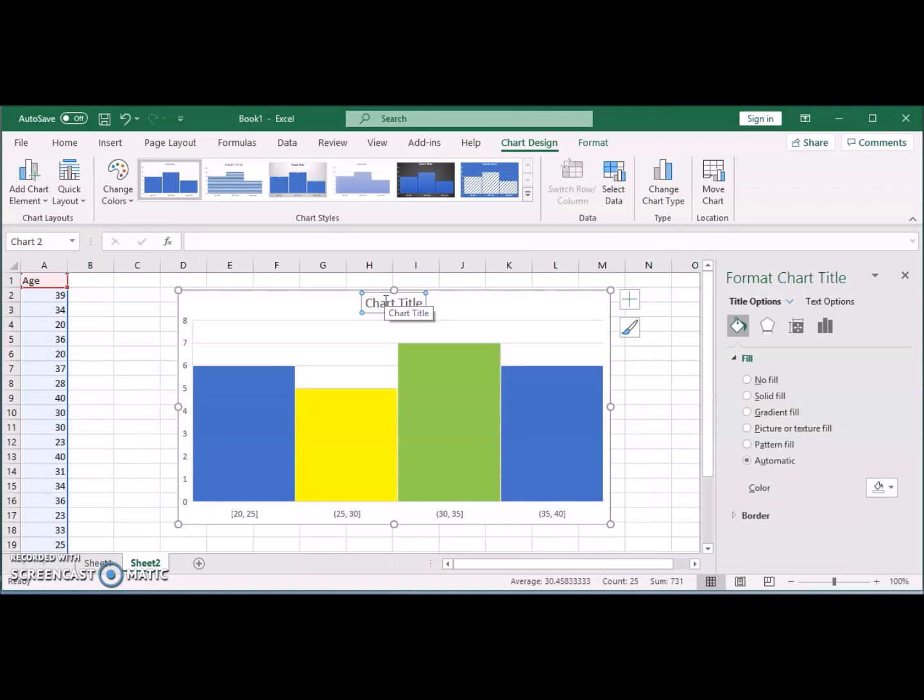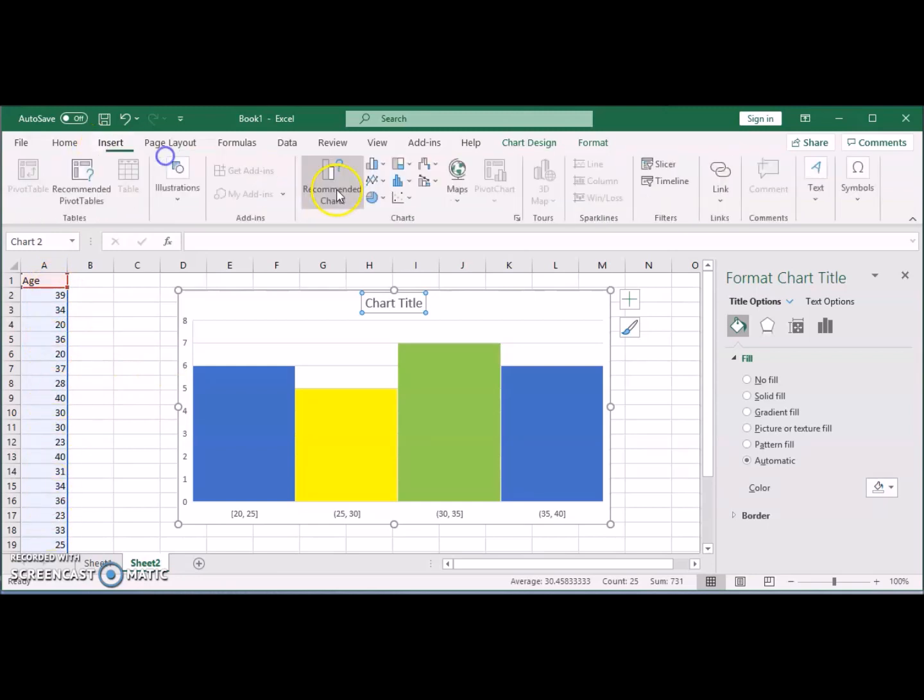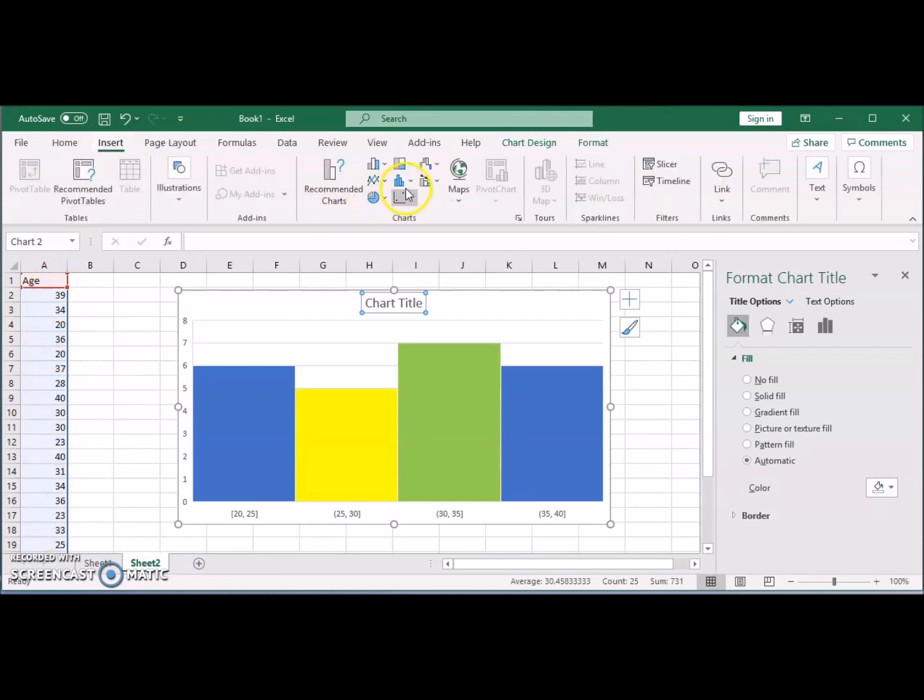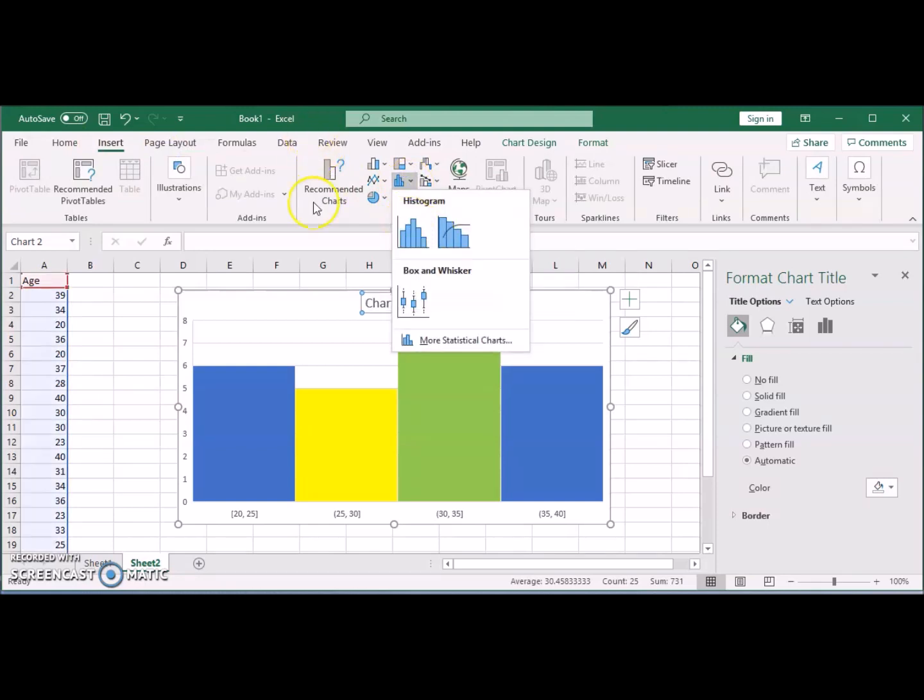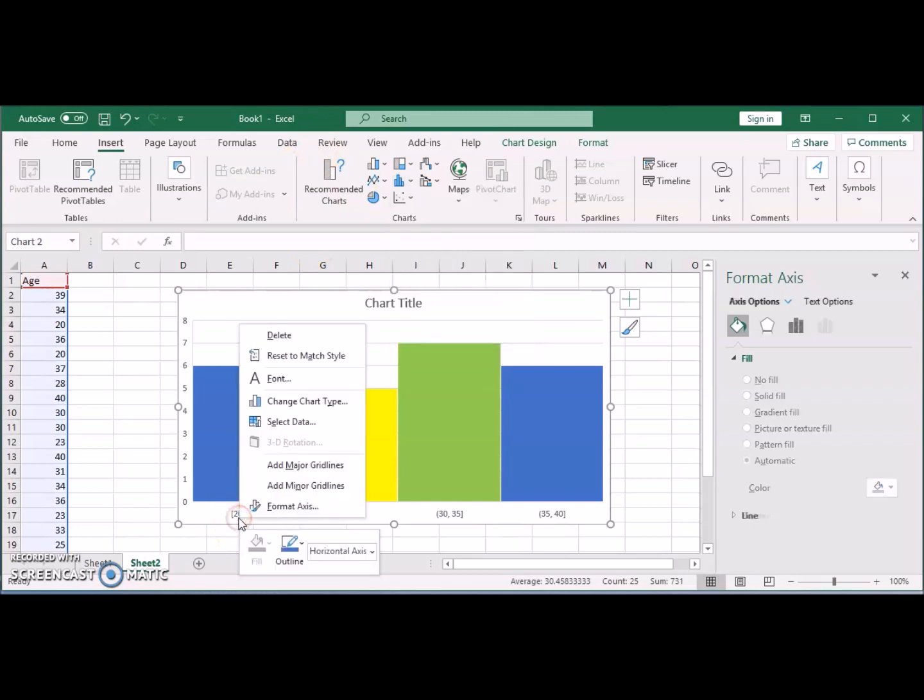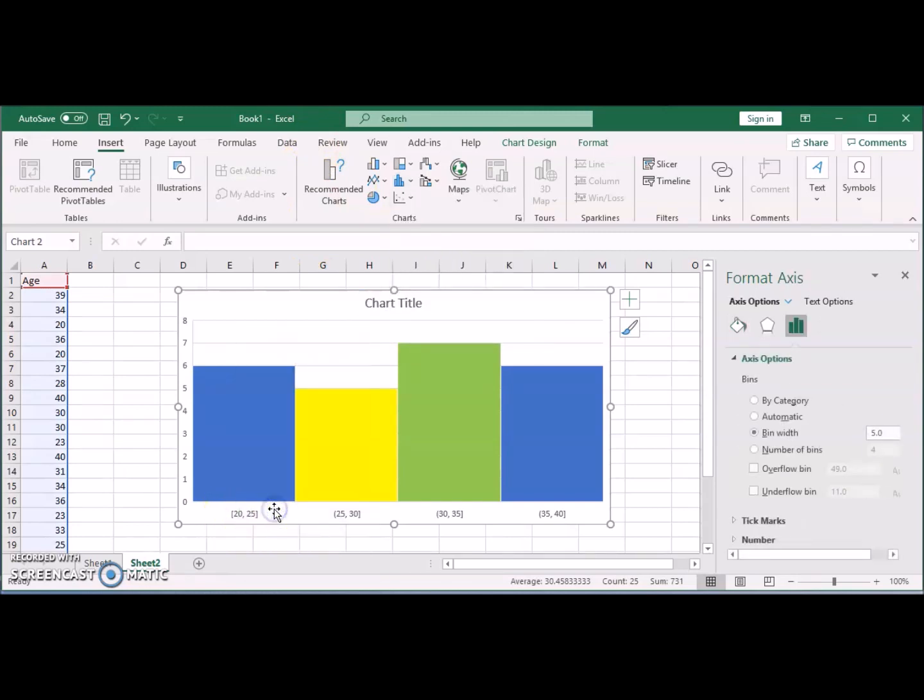So to repeat, simple as: select your region, go to Insert, choose histogram, then right-click on the horizontal axis, go to Format Axis. You can either choose the bin widths or the number of bins that you want.